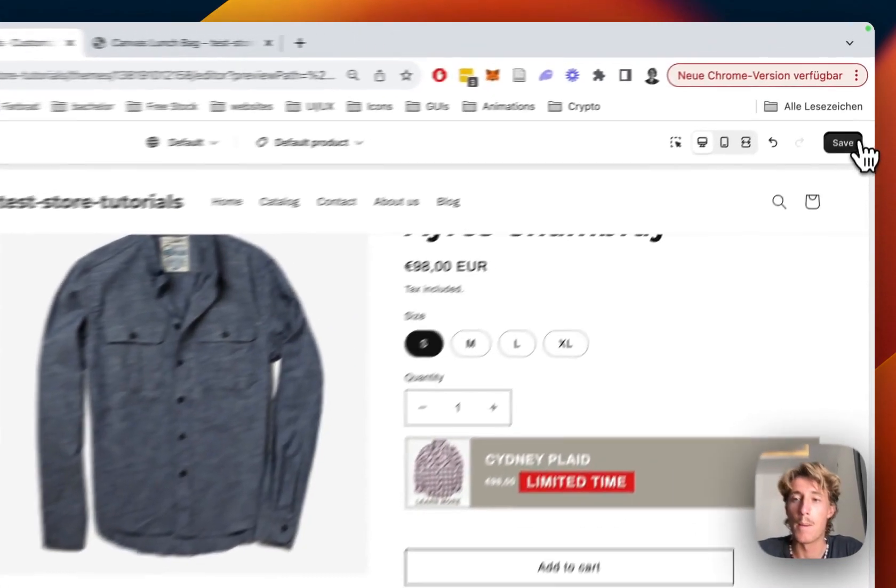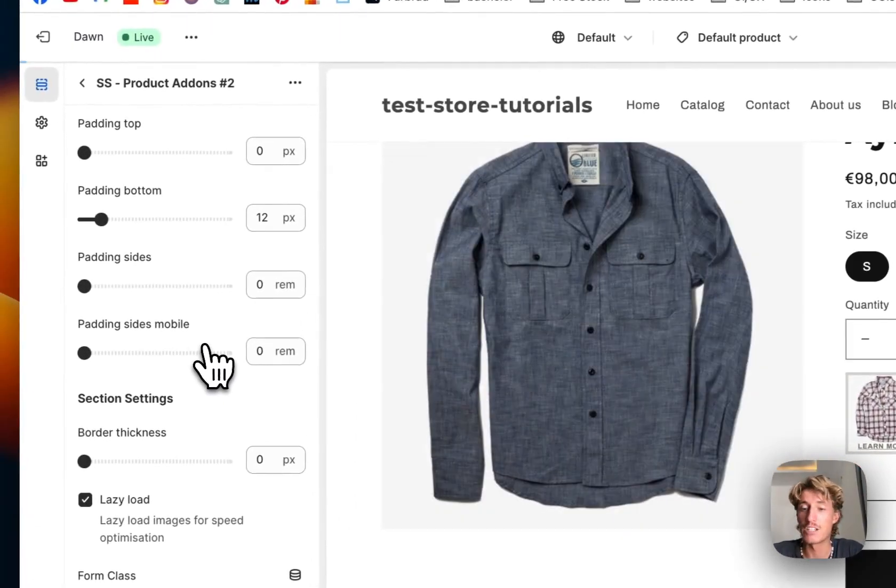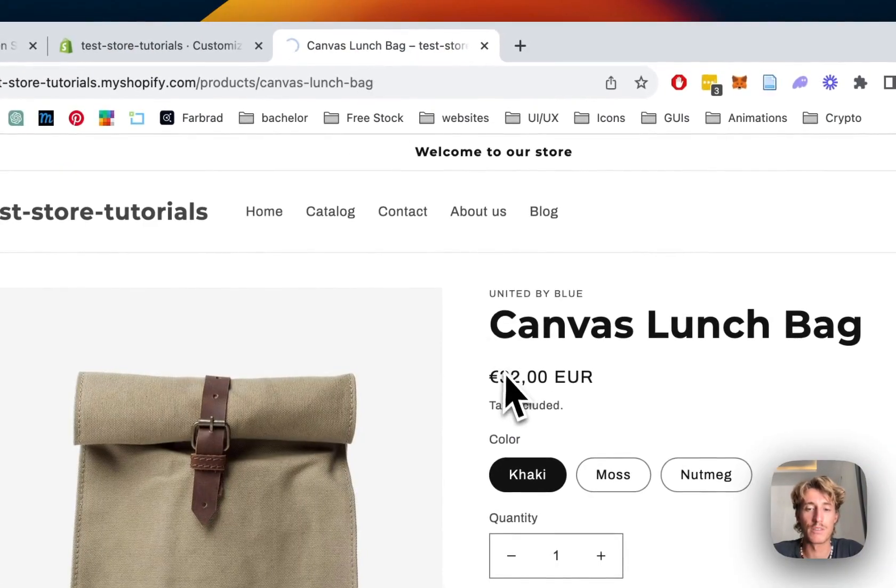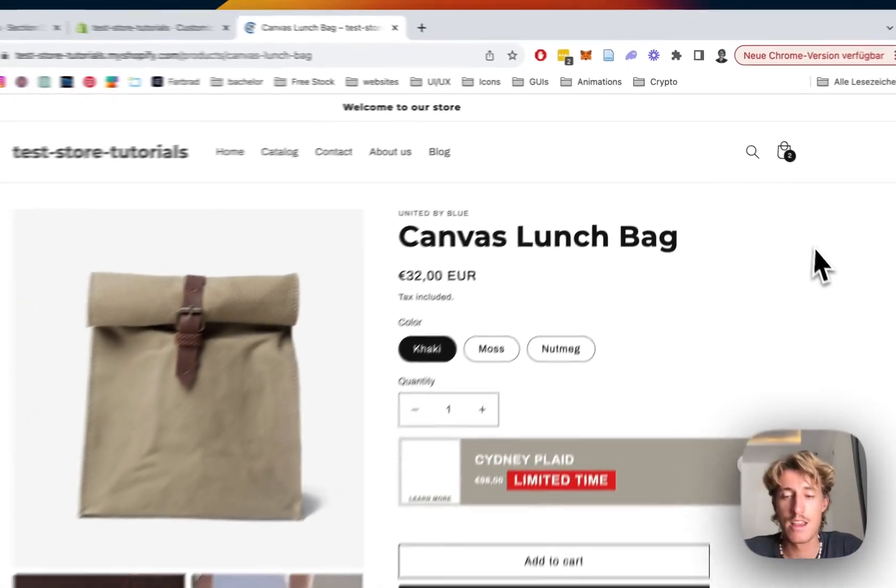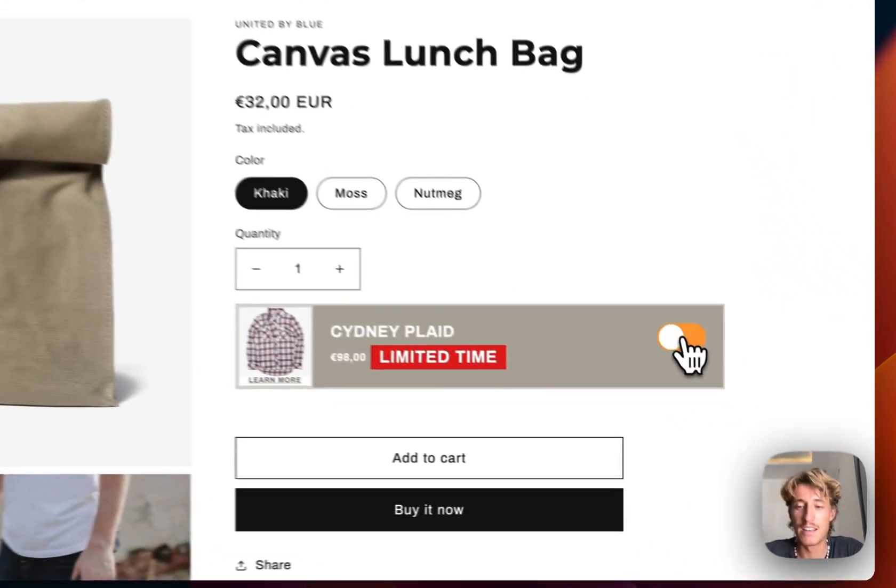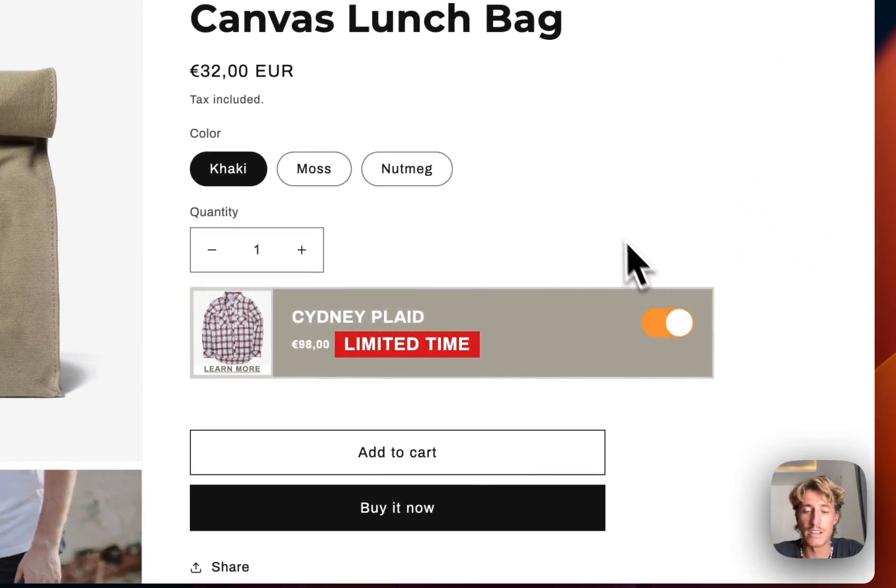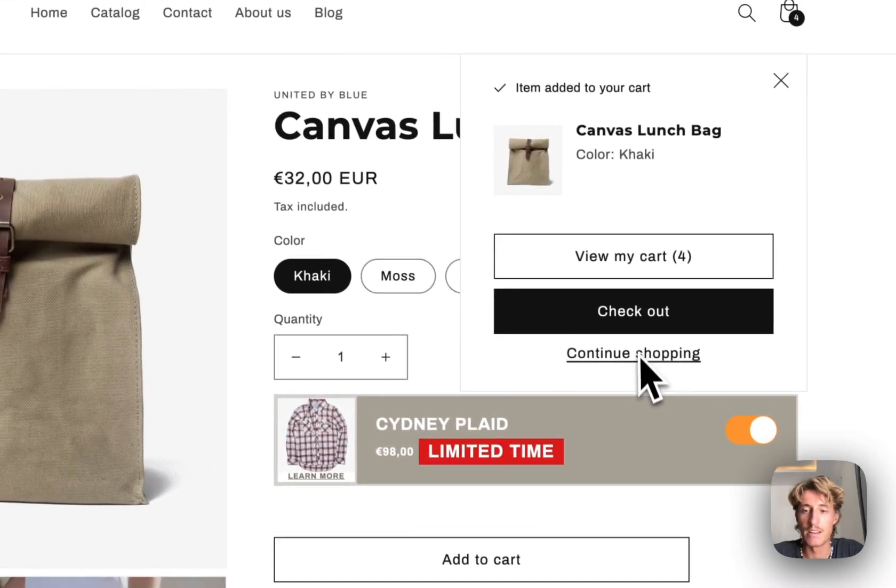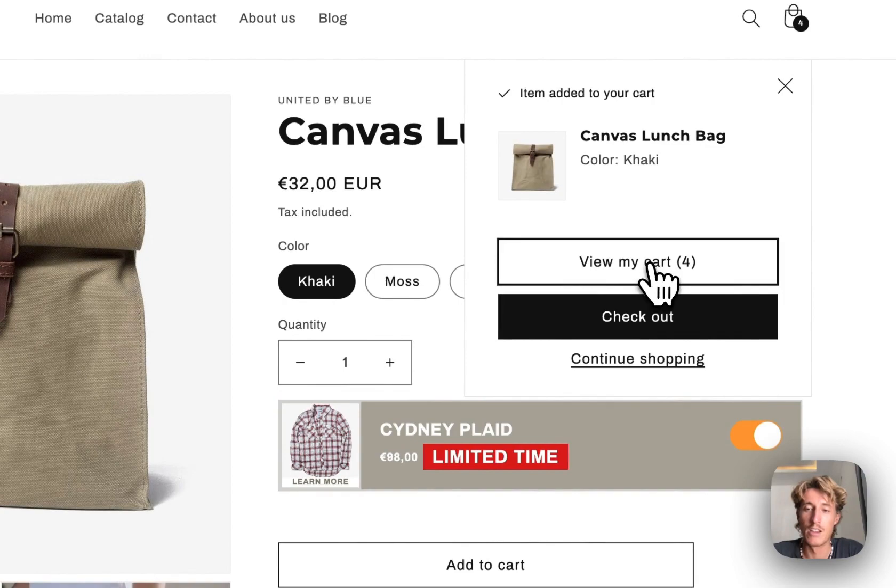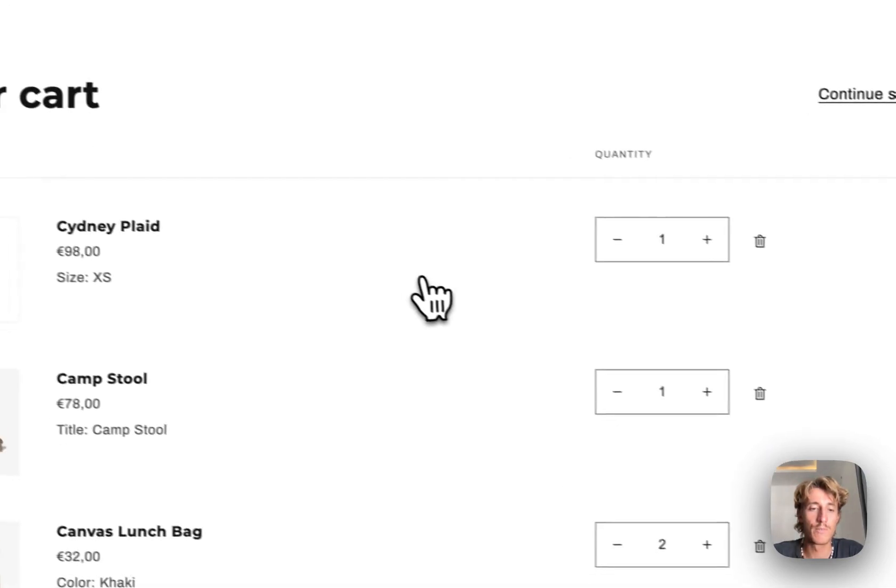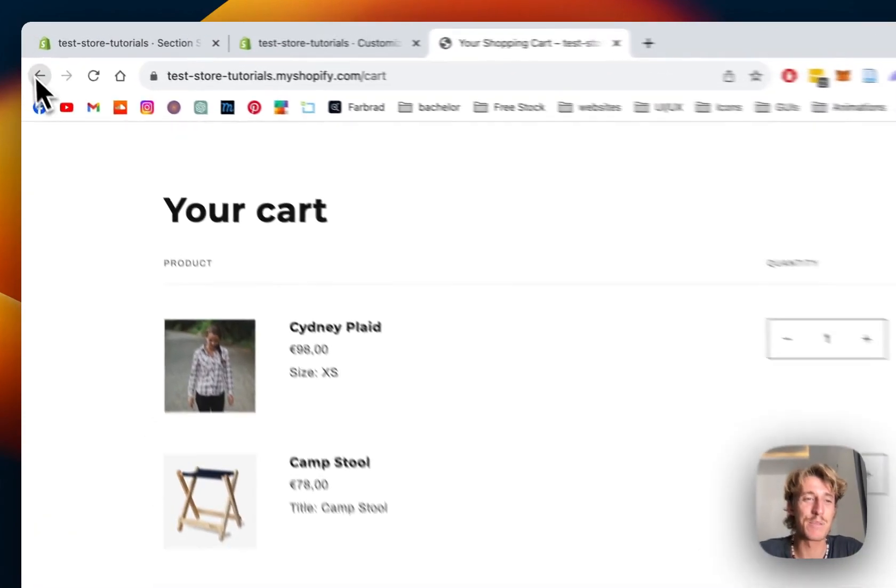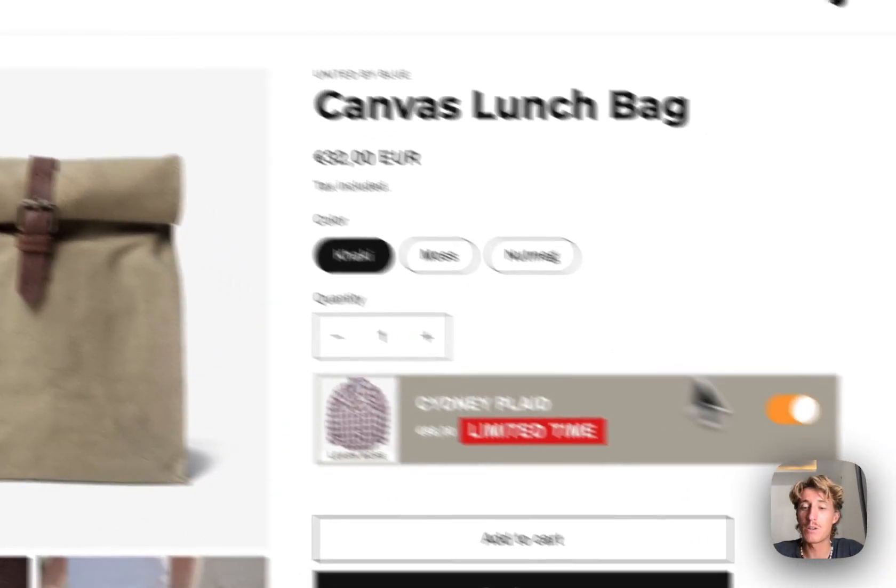But now we're gonna save it all up, check it out if it's working. So let that load up, give this a little reload, and here we can see the one we added. Let's tick that box right here, add it to the cart. If we did everything right, this little Sydney plaid should appear in our cart, which it successfully does.